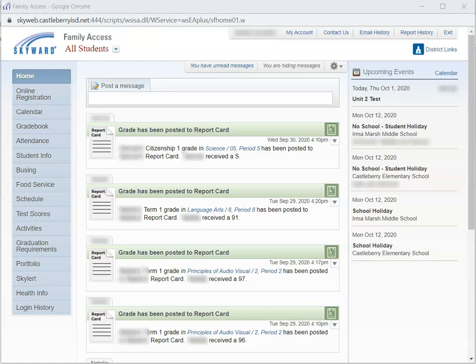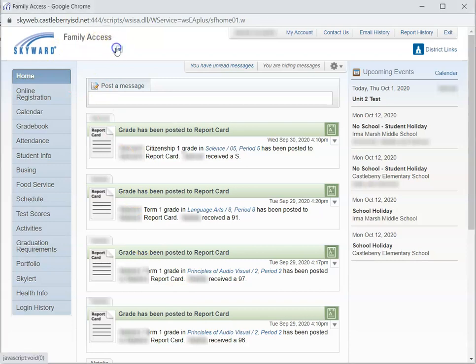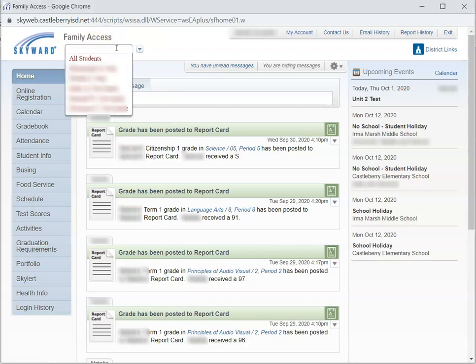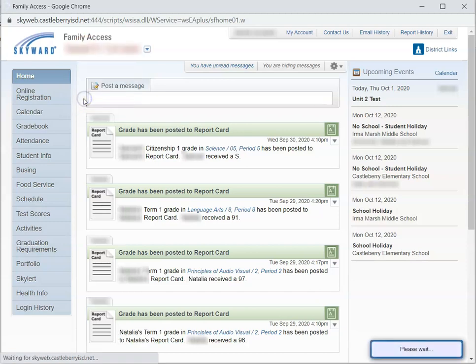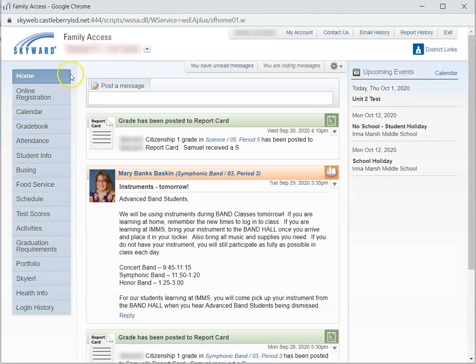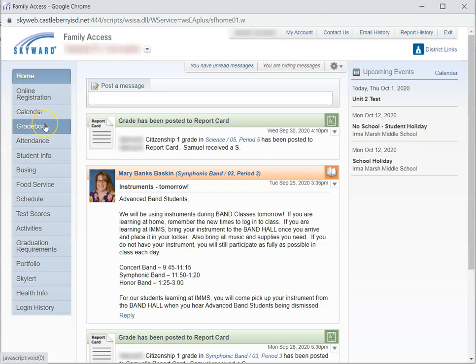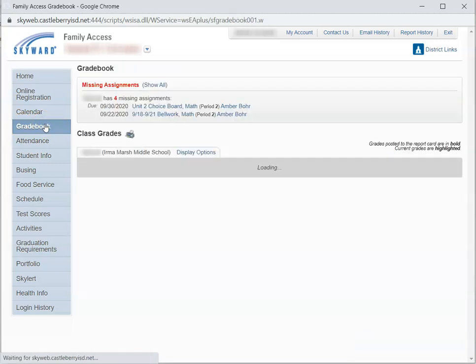Once you've logged into Skyward Family Access, you will see this home page, and you will need to first select your child. Once you select your child, you can then go to the Gradebook link in the navigation and click on the Gradebook.